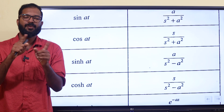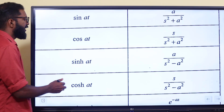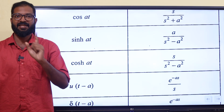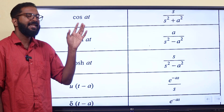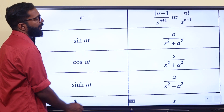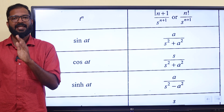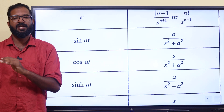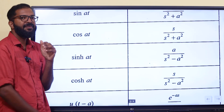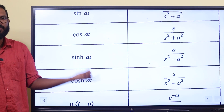The Laplace transform of sin at is a divided by s squared plus a squared. The Laplace transform of cos at is s divided by s squared plus a squared. The Laplace transform of sinh at is a divided by s squared minus a squared, and cosh at is s divided by s squared minus a squared.